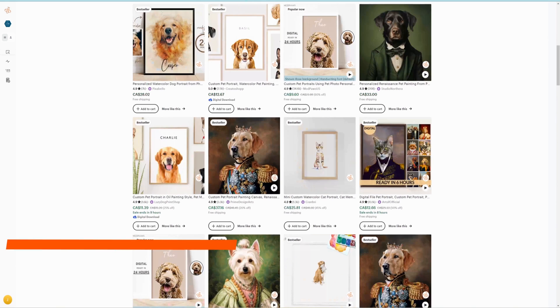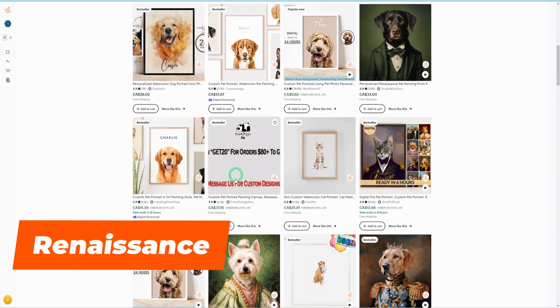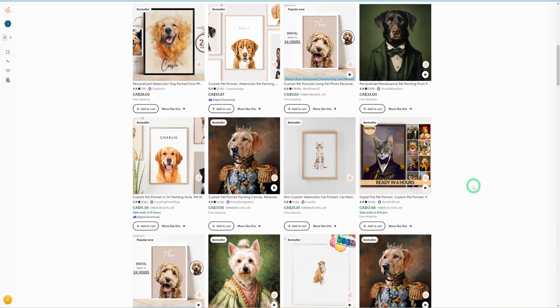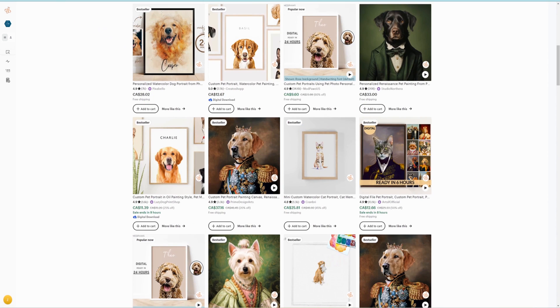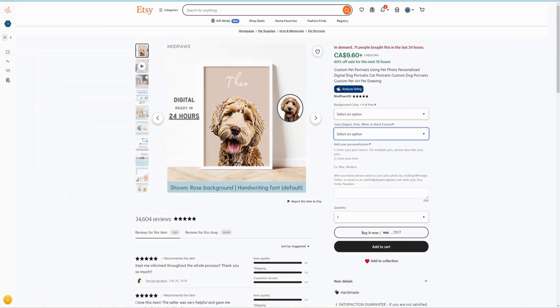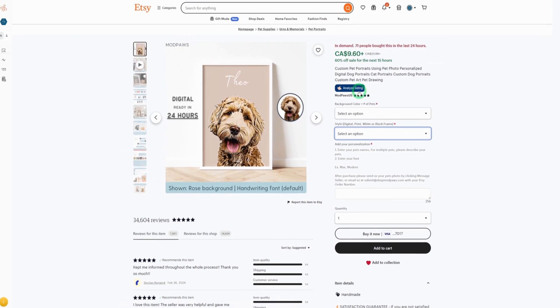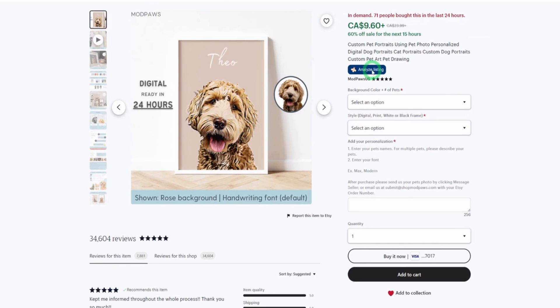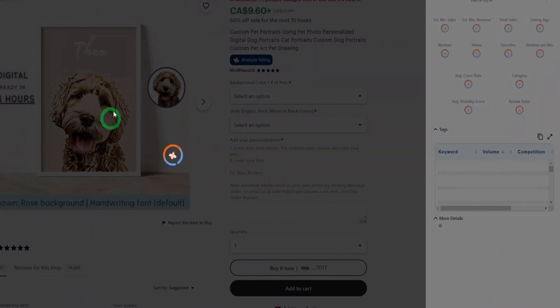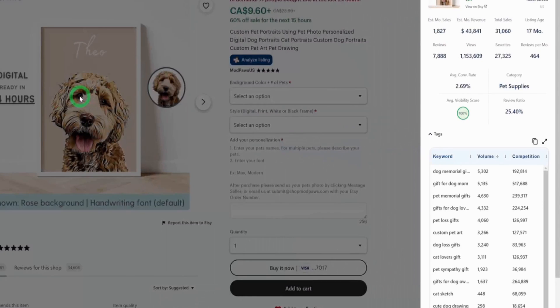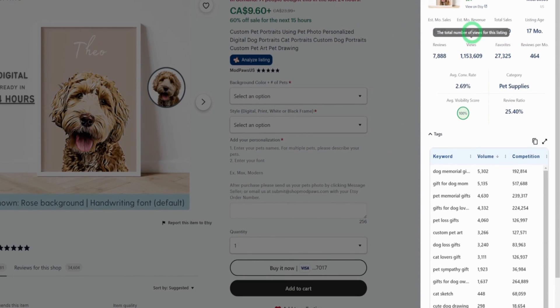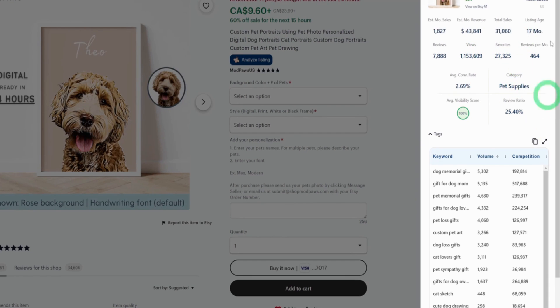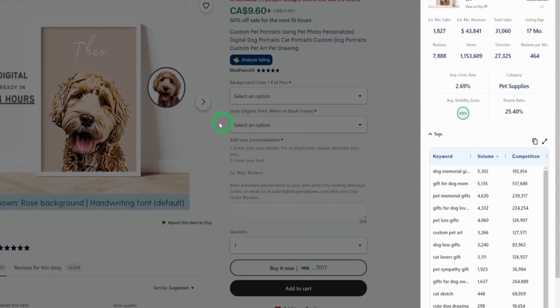Before we go into any of these, let me quickly show you how much some of these portraits are making. Using Everbee, I clicked on analyze listing for this specific listing alone, not the entire shop. And as you could see, this specific listing alone makes about $43,000 per month, and this listing is not even up to two years. You could see how well this listing is doing.